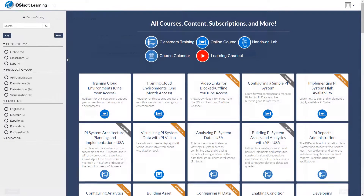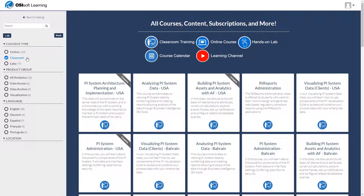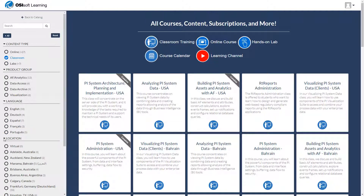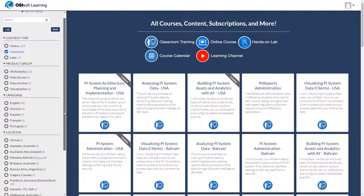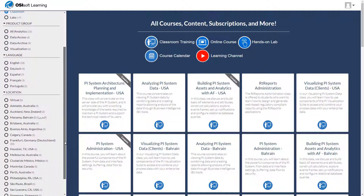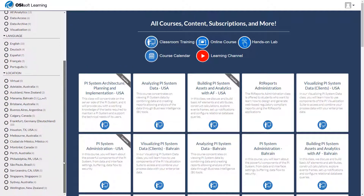And if you prefer a classroom setting, you'll have to check out our instructor-led classroom courses. We have a number of training centers around the world, as well as virtual classrooms. So pick a location that's convenient for you, or join one of our classroom courses online.